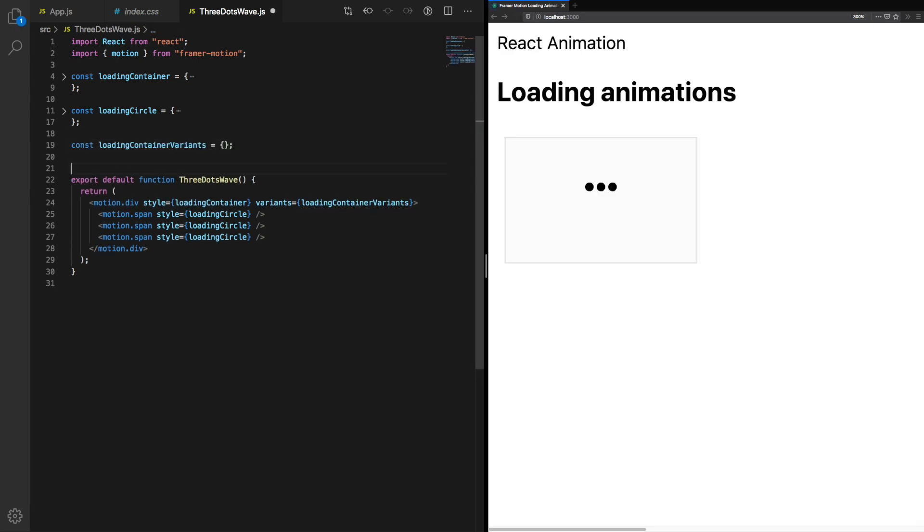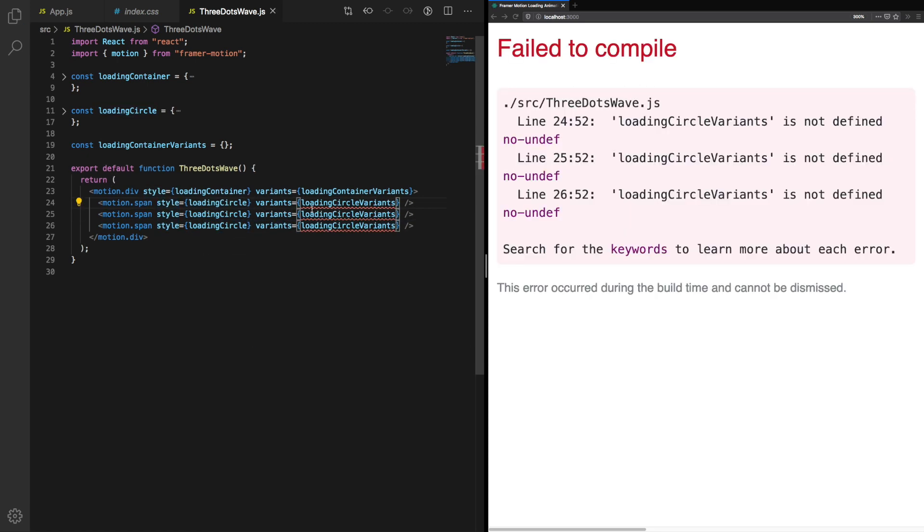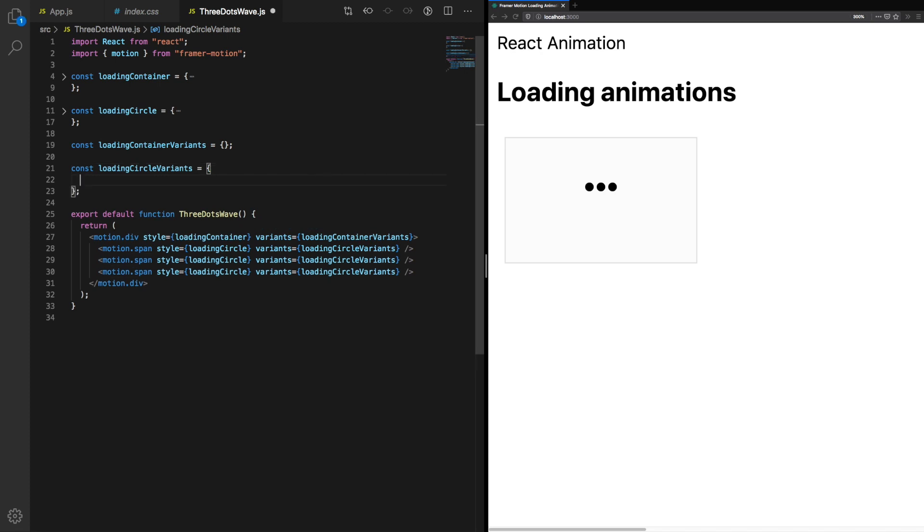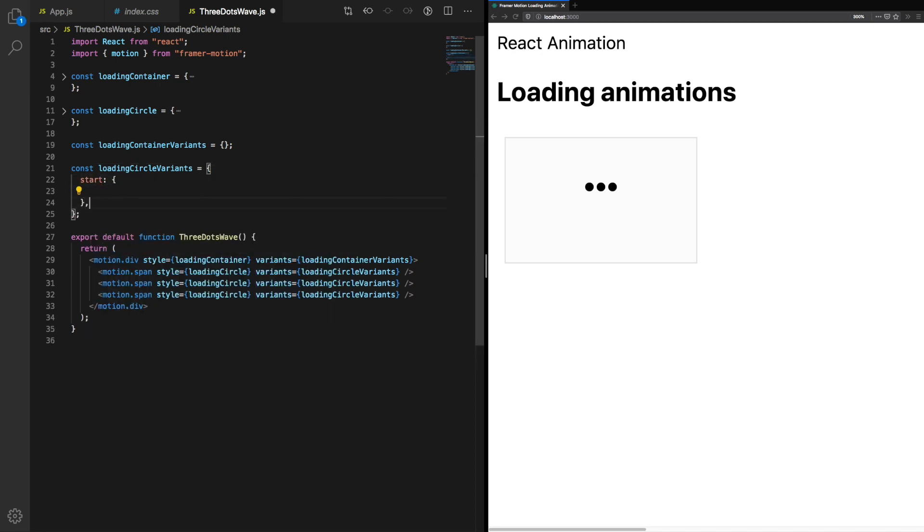We're going to create a loading container variance. We're also going to give our loading circles variance as well. Loading circle variance. Currently our animation doesn't do anything, so let's change that.